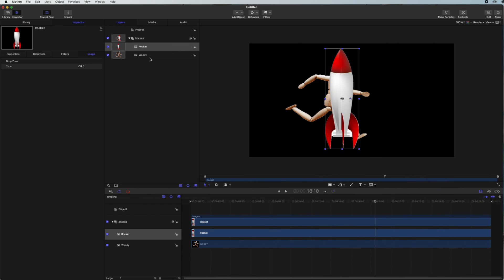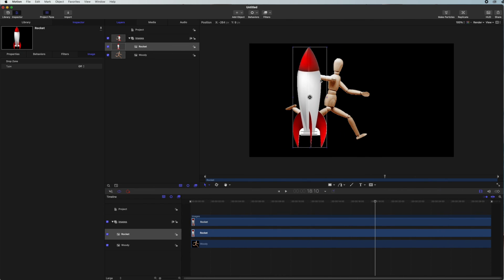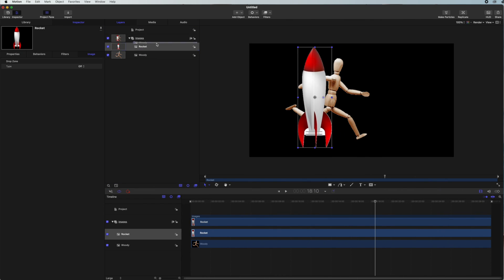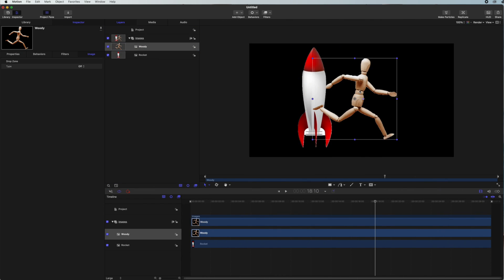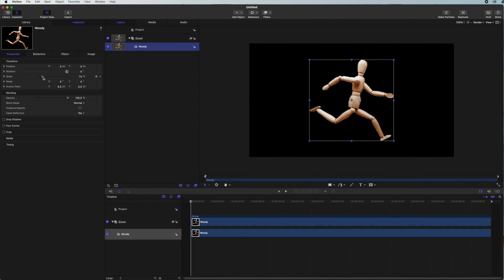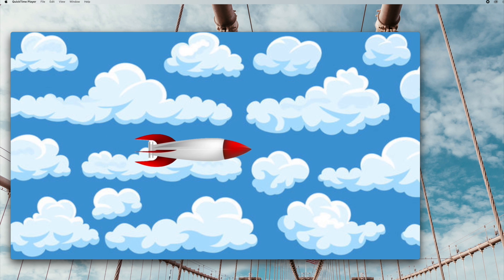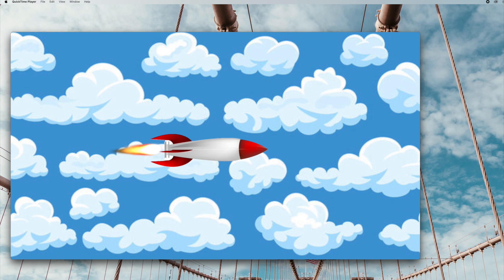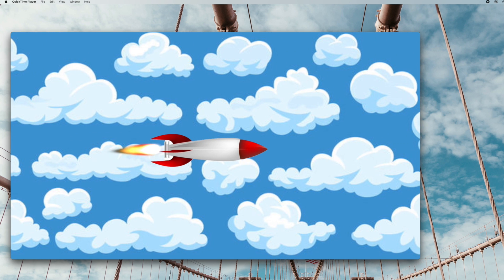These are amazing softwares and in this class we are going to go through the basics of Motion from very basic all the way to creating our very fun animated video by the end of this class.